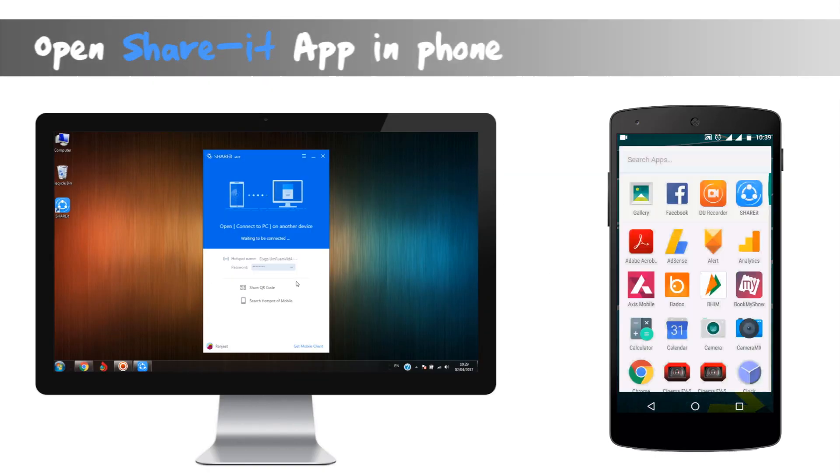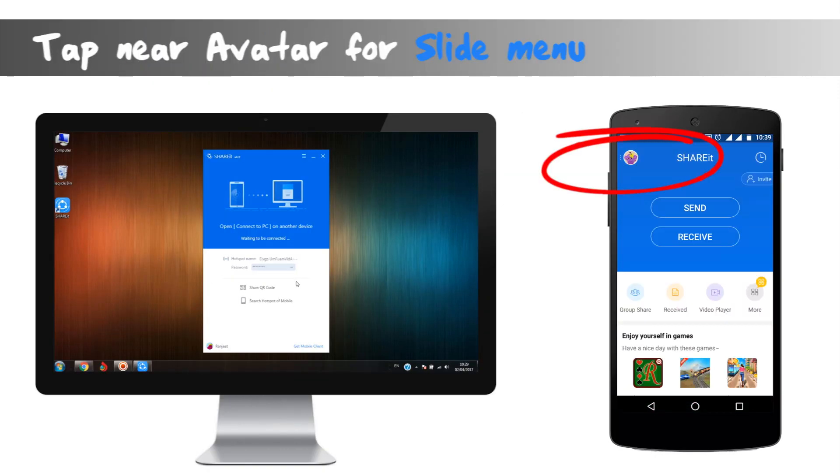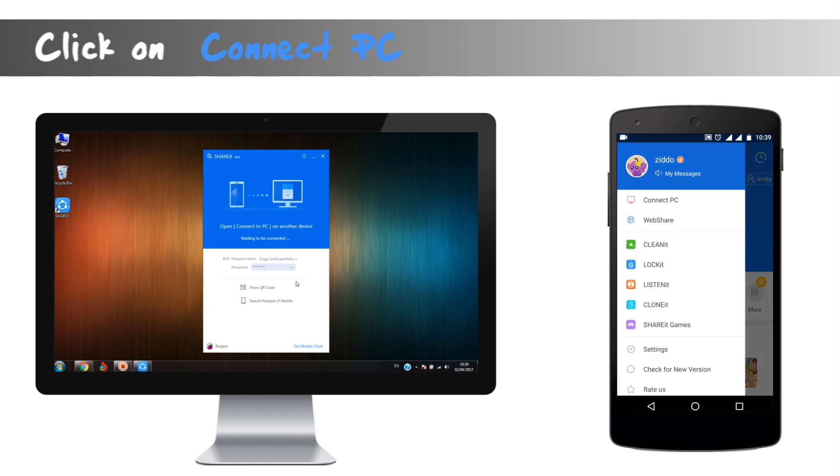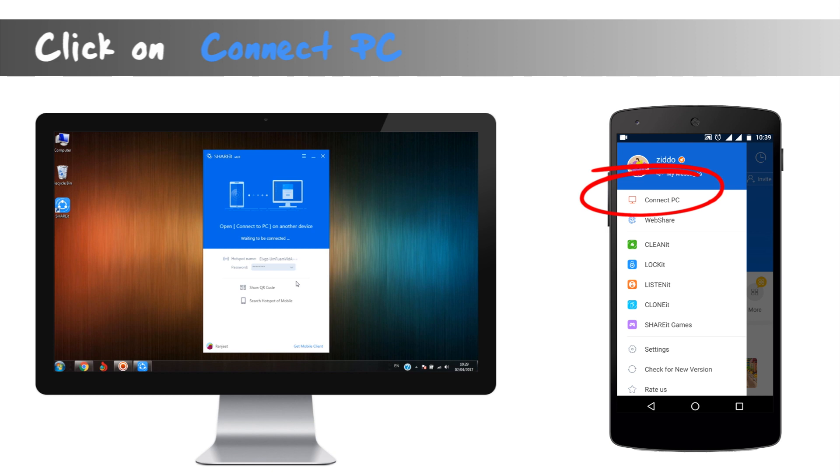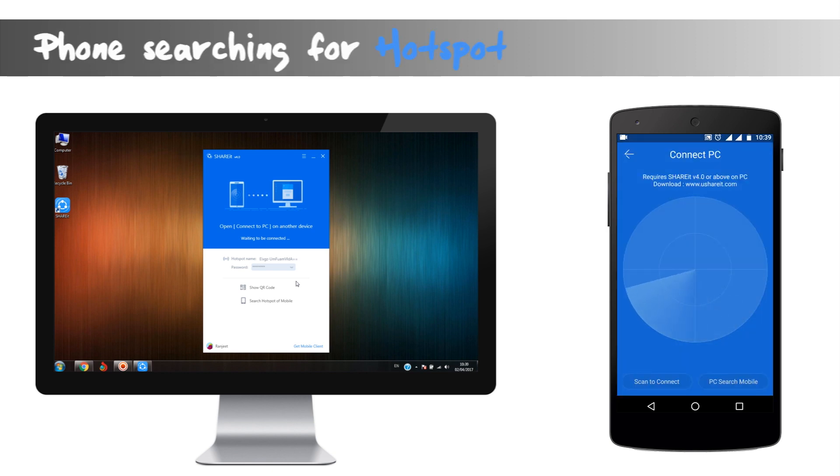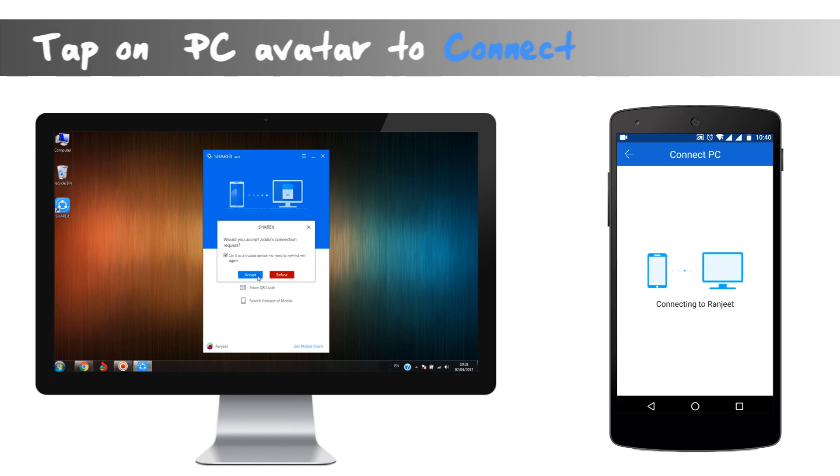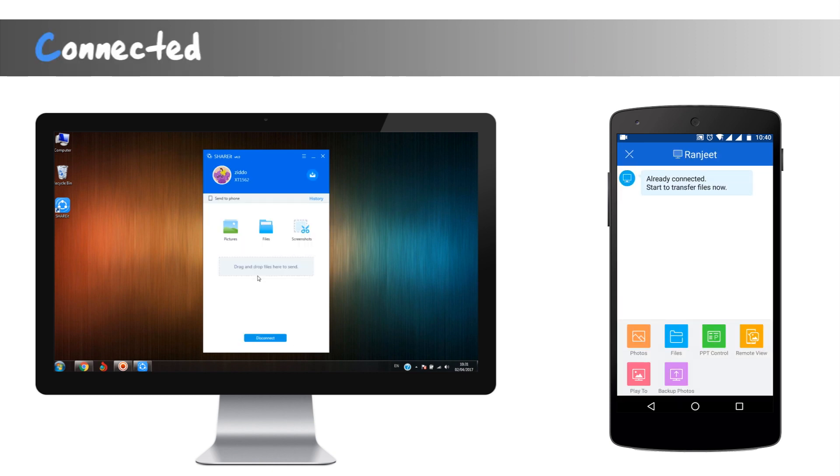Open your ShareIt app in the phone. At the left top corner of the screen near the avatar, tap to open the slide menu. First option in the slide menu is connect to PC. Tap on it and phone will search for the hotspot connection generated by PC or the laptop. Tap on the avatar and there you are connected.